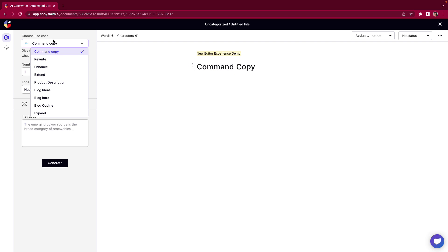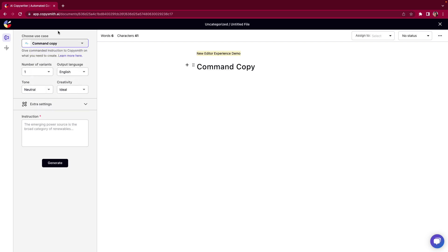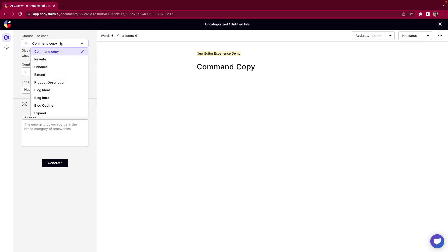The first option you're going to see is our command copy use case. Command copy is kind of what it sounds like. You're going to give a commanded instruction to Copysmith on what you need to create. As you see here in this drop-down we don't have all of our templates readily available in this editor. So we wanted to create a use case for you so that if you're missing something here you'll be able to still create it and give that instruction which is exactly what command copy can do.